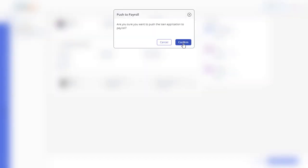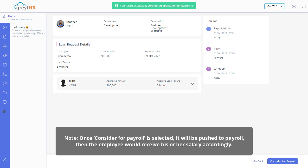Please note, once Consider for Payroll is selected, it will be pushed to payroll, then the employee would receive his or her salary accordingly.